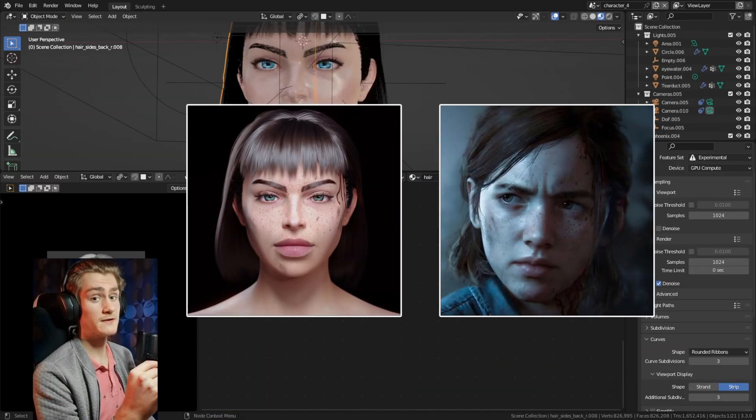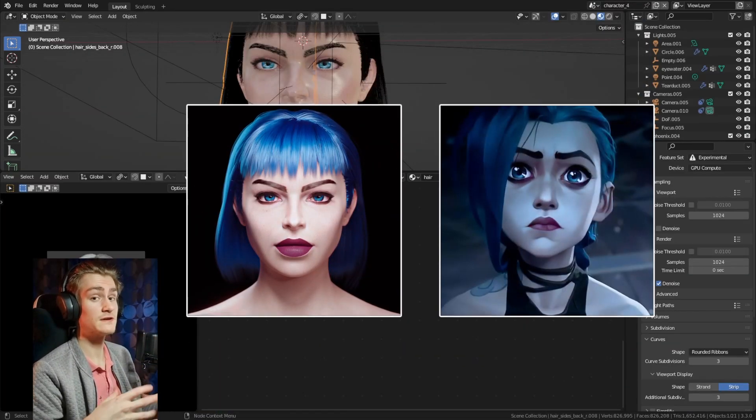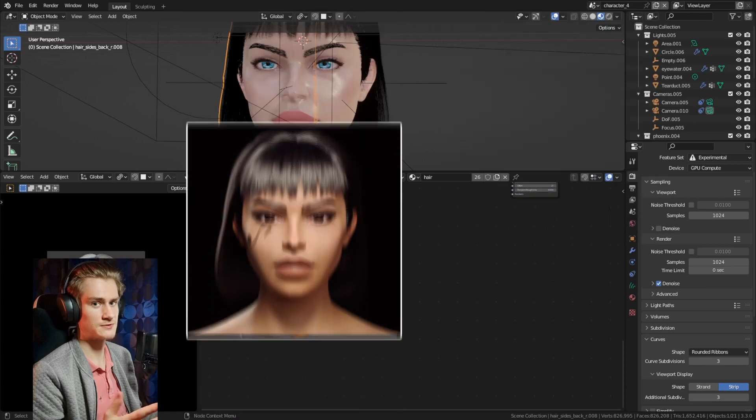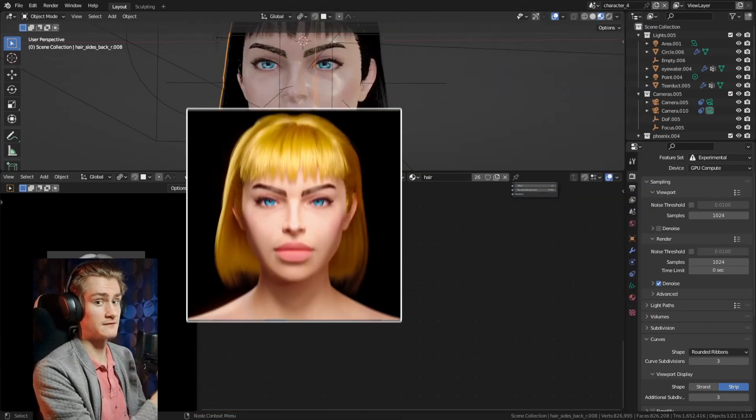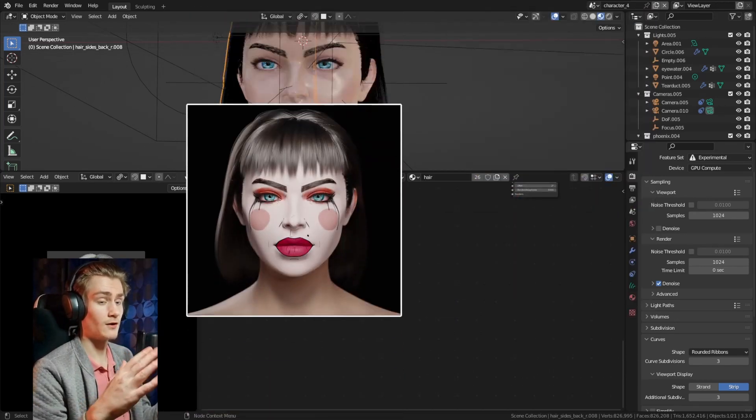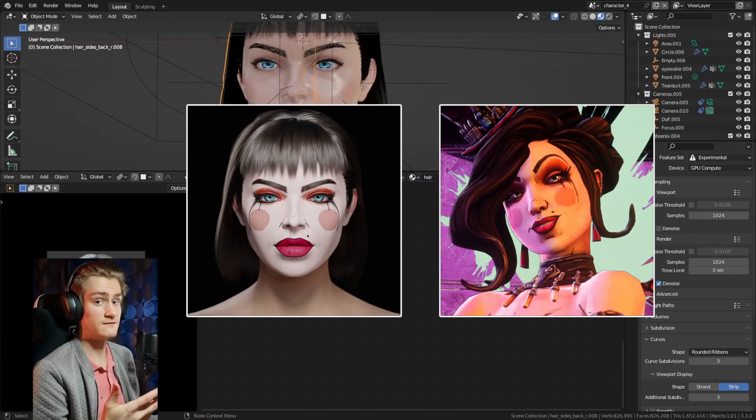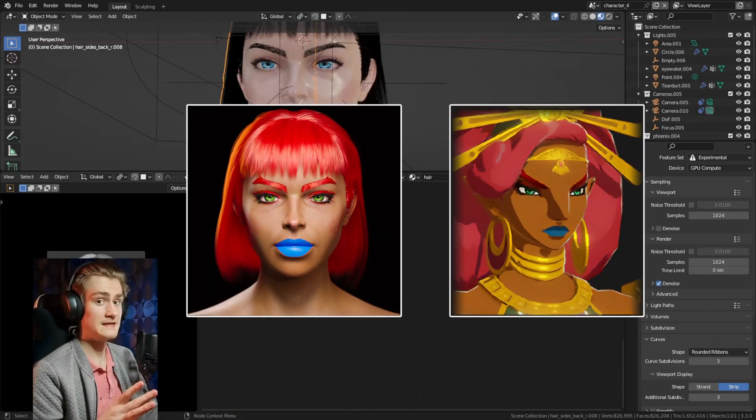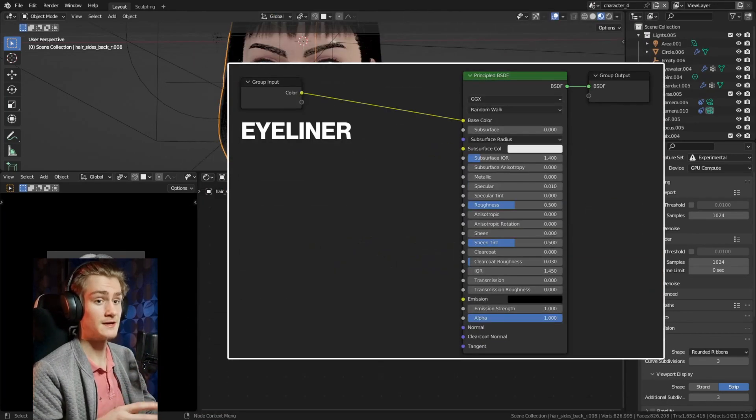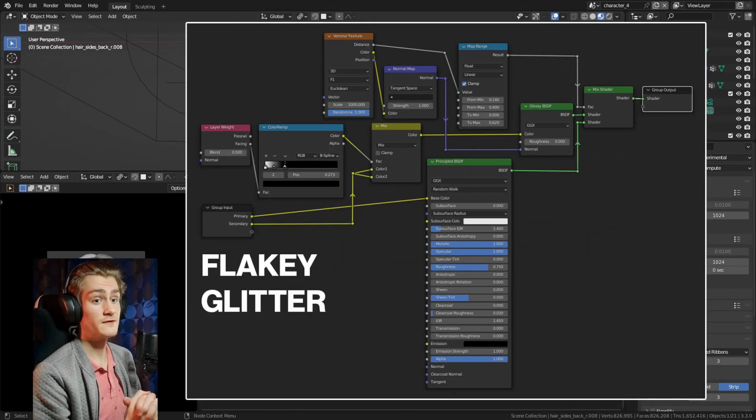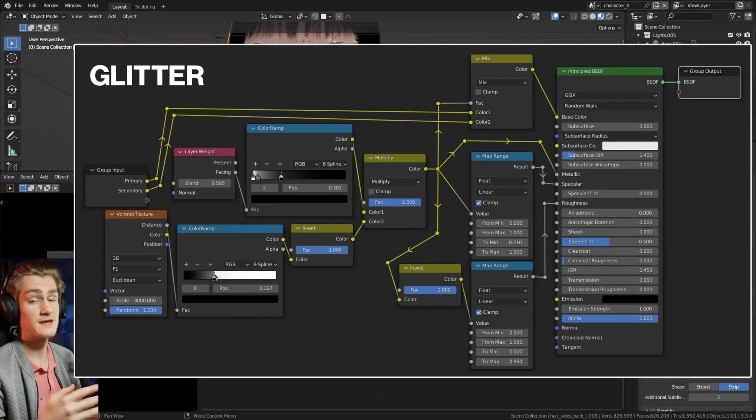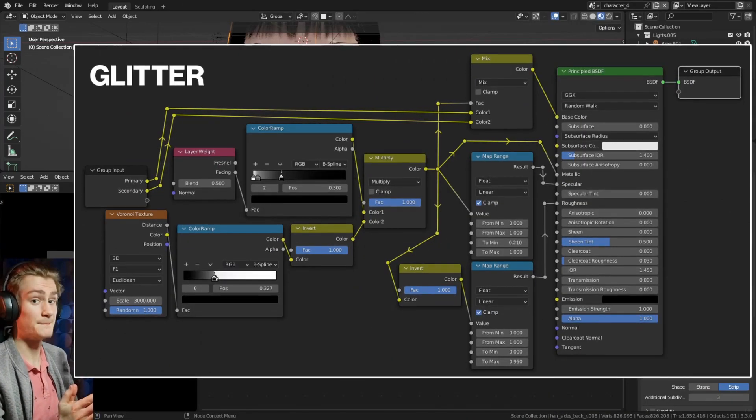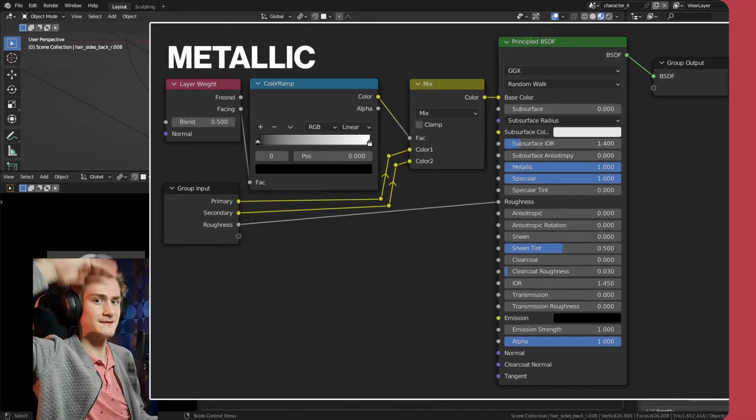If you take only one thing away from this video then please let it be that everything in Blender is basically defined by a gradient from black to white and you can control every value, almost everything in the shader setup with those values. If you have any questions or suggestions put them in the comments. Thank you for watching, maybe I'll see you next time. See ya!